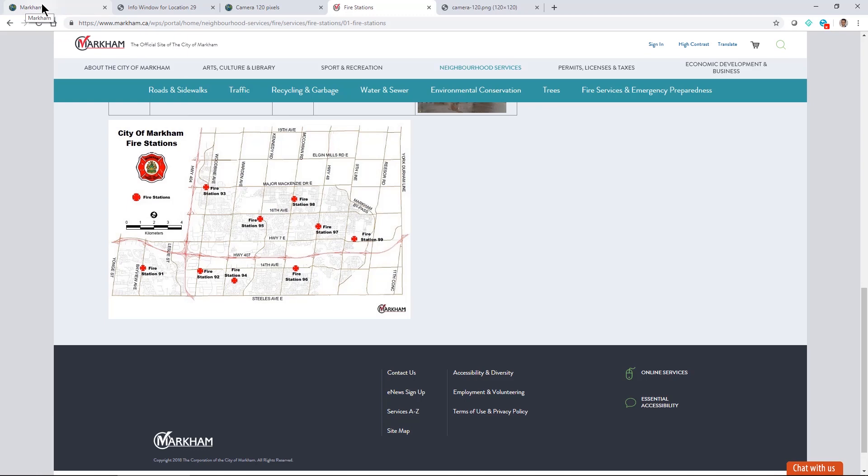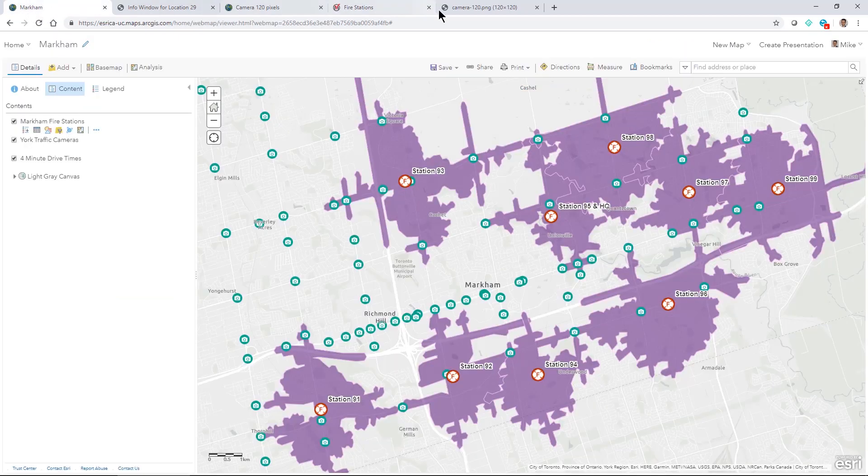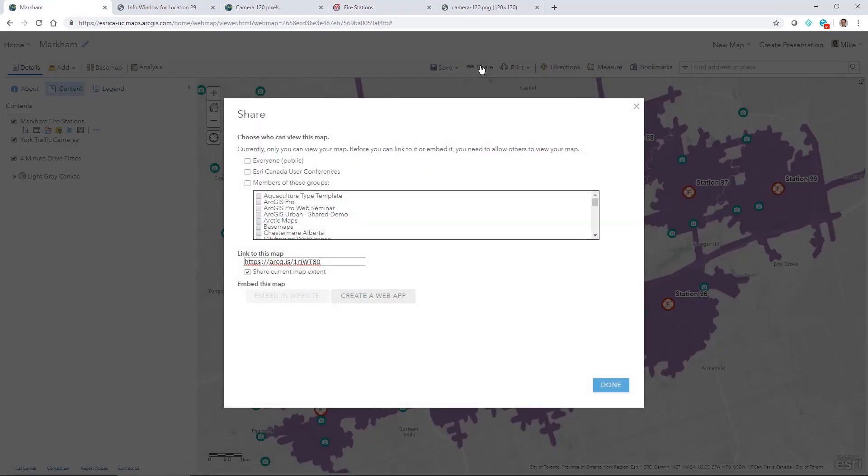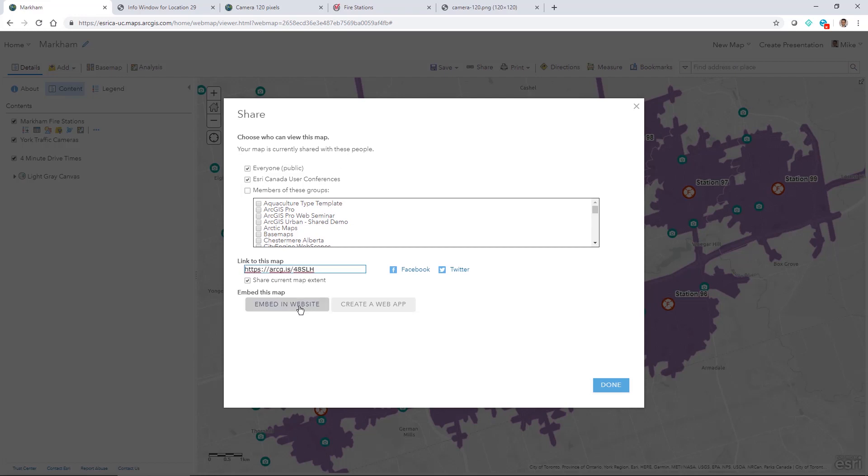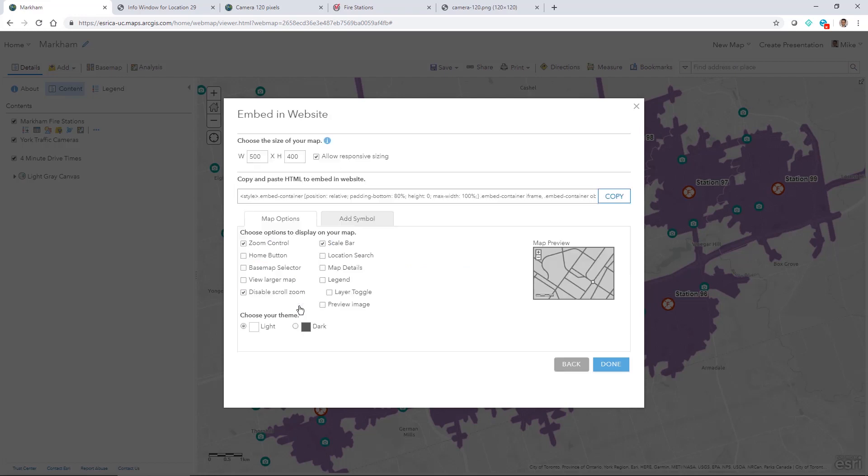So I can do that by when I share my map as long as I pick everyone public what will happen is I'll get this embed in website functionality to become available. And then what I can start to do is start to build out some HTML to have this set specifically for the website I want to use. So I've got some options available to me.